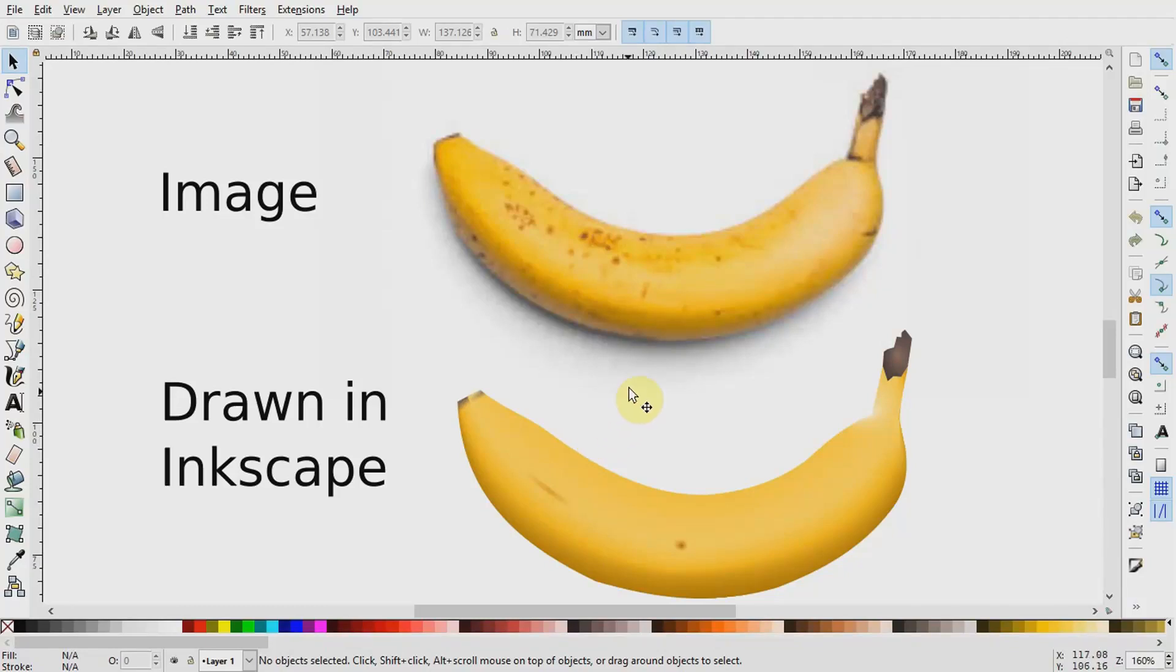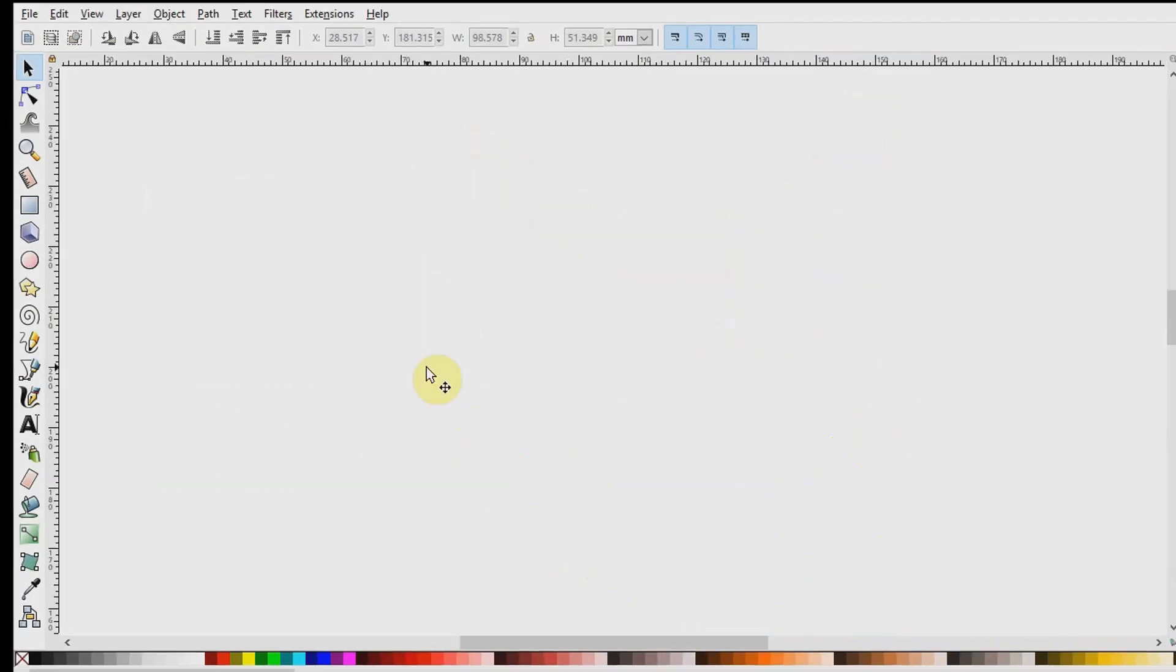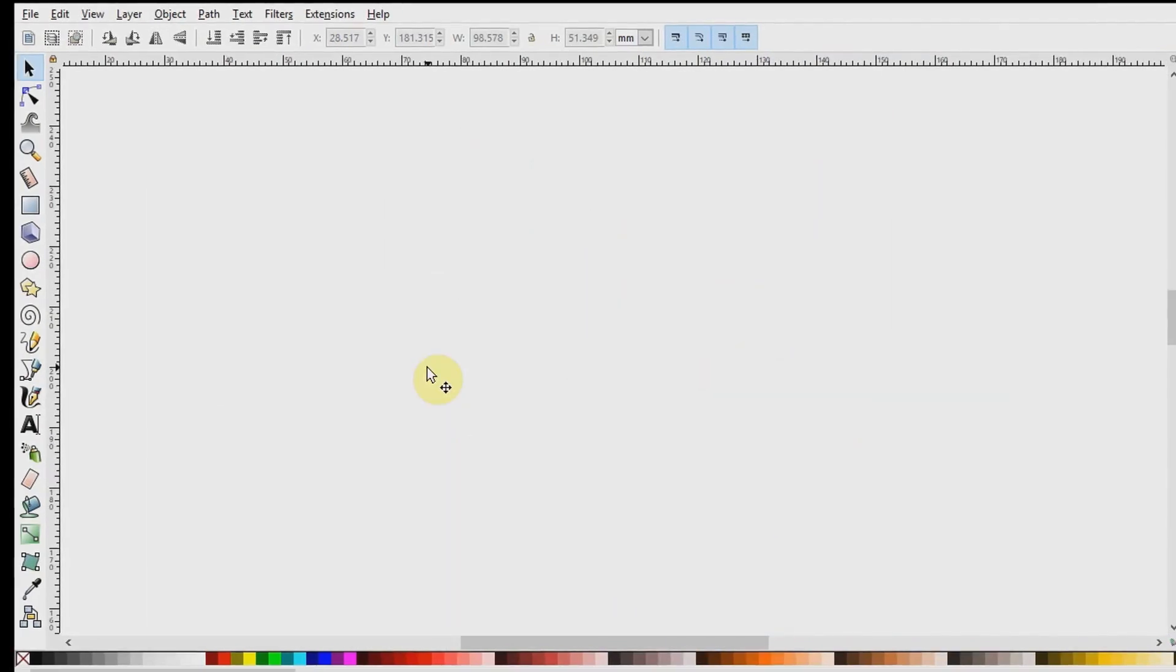Hello, today I will show you how to make a vector illustration out of this banana in Inkscape.